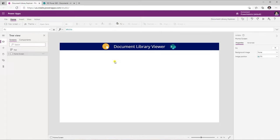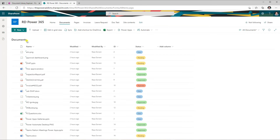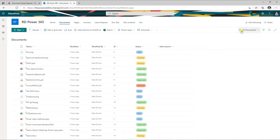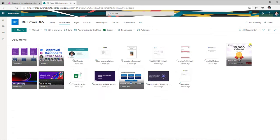We will connect to a SharePoint document library and build a document viewing experience directly within PowerApps. I have my documents library in my SharePoint site — this can be any document library. I'm leveraging the out-of-the-box documents library that comes with a site, and in there I have added various types of files. Now if I click on the view selector and select the tiles view, SharePoint changes the view to a tile-like experience.